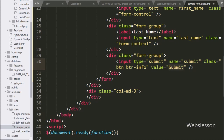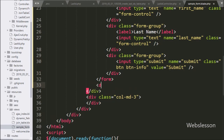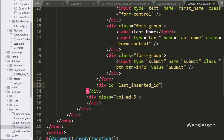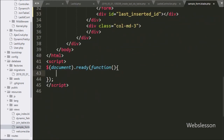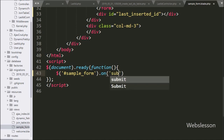Below the form we create a div tag with id equal to last_inserted_id. Under this div we will display the last inserted ID value. Now we move to writing the jQuery code, where we write a selector for the form with id sample_form using the .on() method.